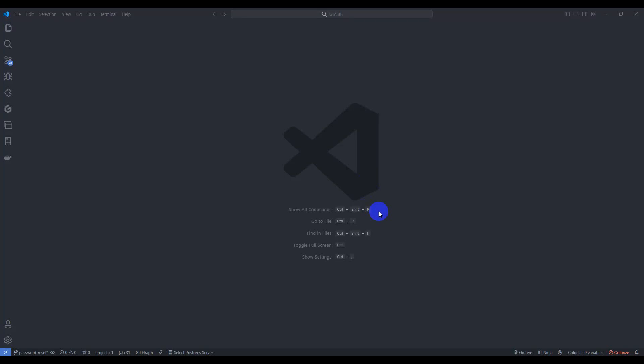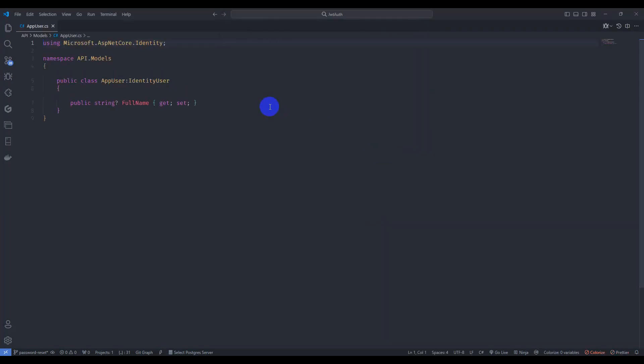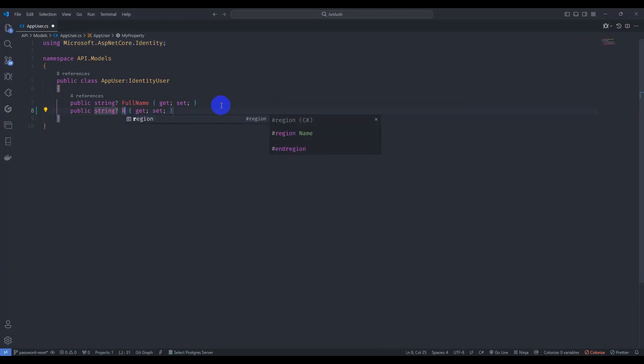Hello guys, welcome back. This is part 15 of JWT authentication. In this tutorial we are going to implement refresh token. Let's get started. Go to app user model and add here refresh token.